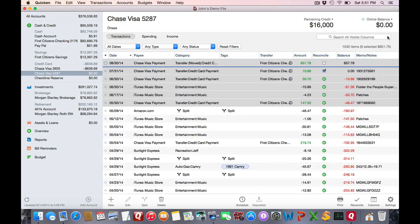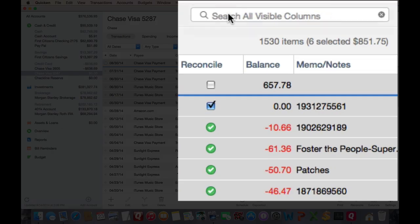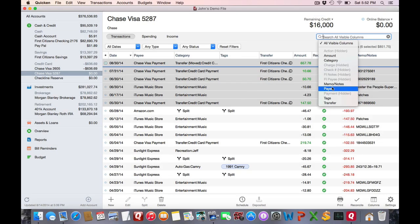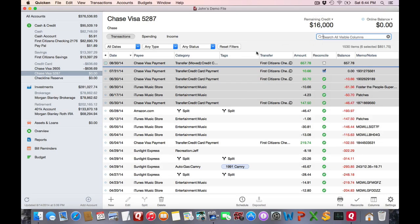And I do wish to note that if you wish to search for only a certain column, you can click on the magnifying glass and you can choose which column you wish to search by.